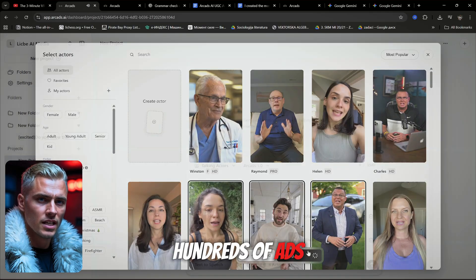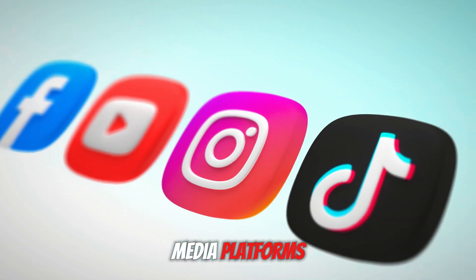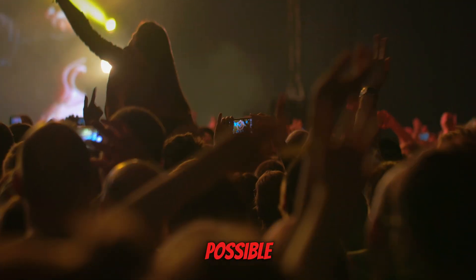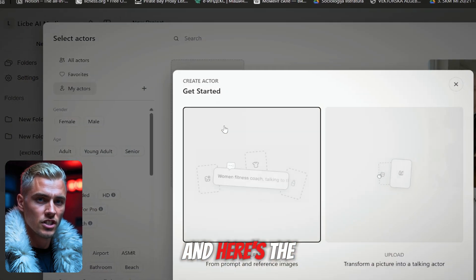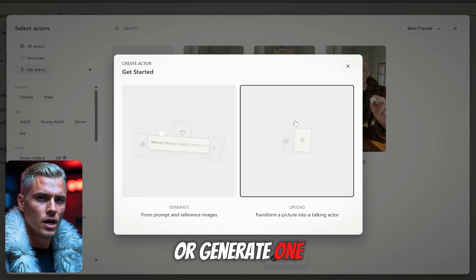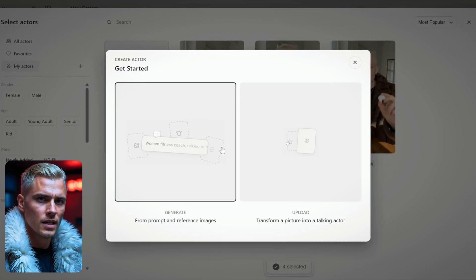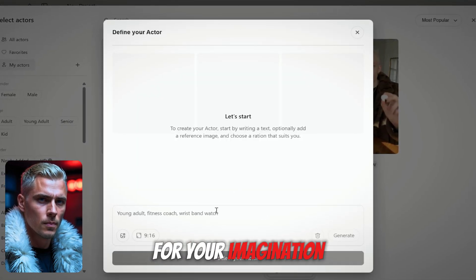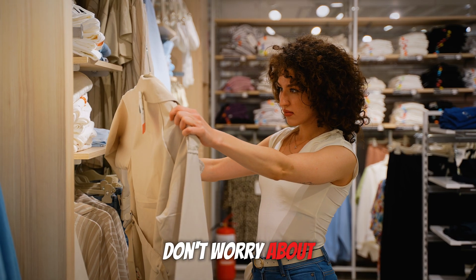You can create hundreds of ads using different actors and post them over different social media platforms to attract as much reach as possible. But today we're going next level — we're testing the brand new Nano Banana Generator. Click "Create Actor," and here's the fun part: you can either upload a photo of someone or generate one entirely from text. For this demo, we'll go all in with text. That opens a blank prompt ready for your imagination. First, create your base character — don't worry about outfits yet, just focus on the character details.